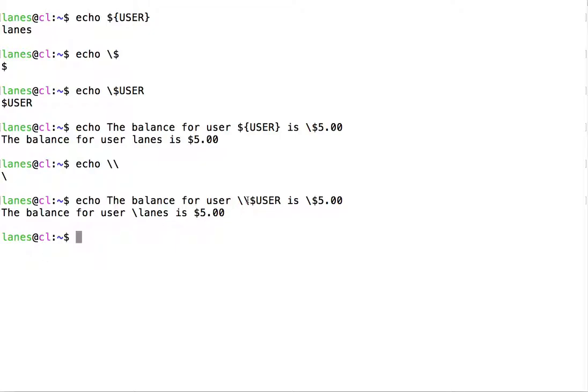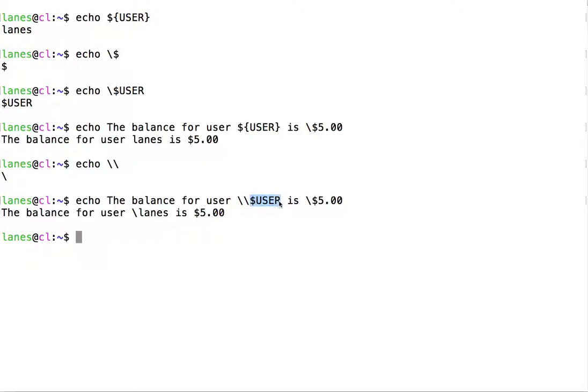Here, the first backslash character is a character. The second backslash escapes the second backslash character, resulting in a literal backslash character. Because this second character was escaped, it does not, in turn, escape the dollar sign. And the dollar sign here normally acts as normal to cause variable expansion.